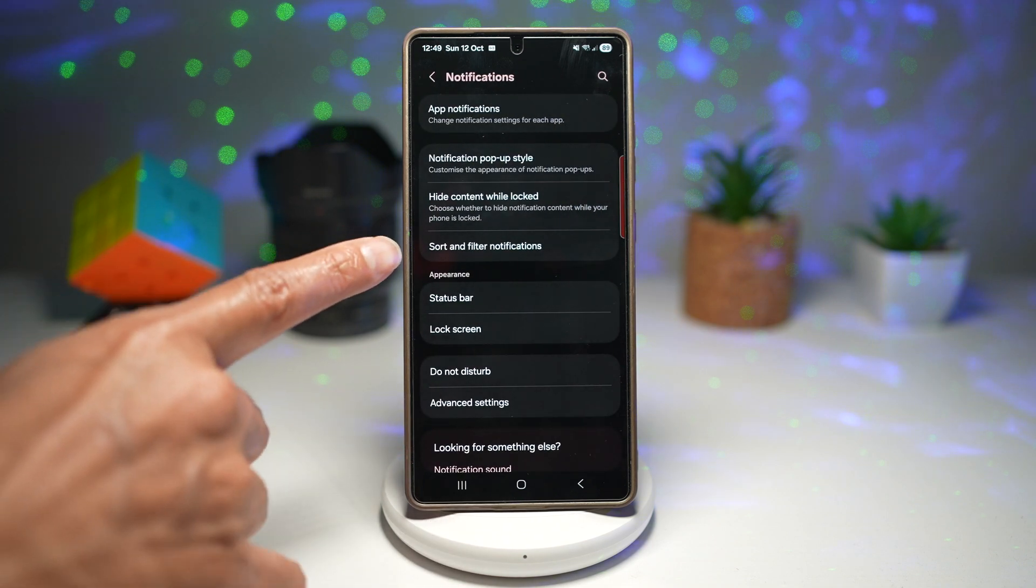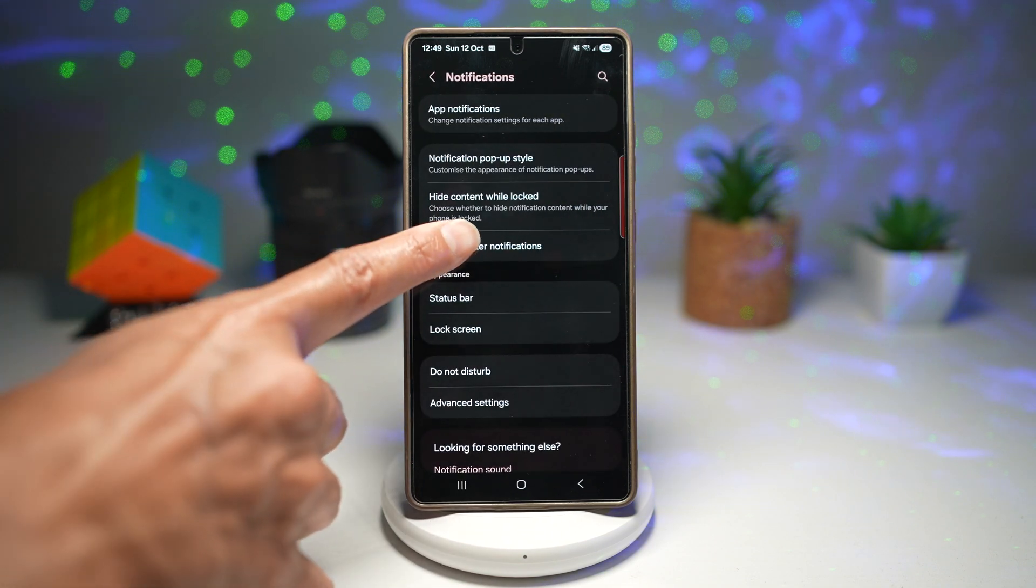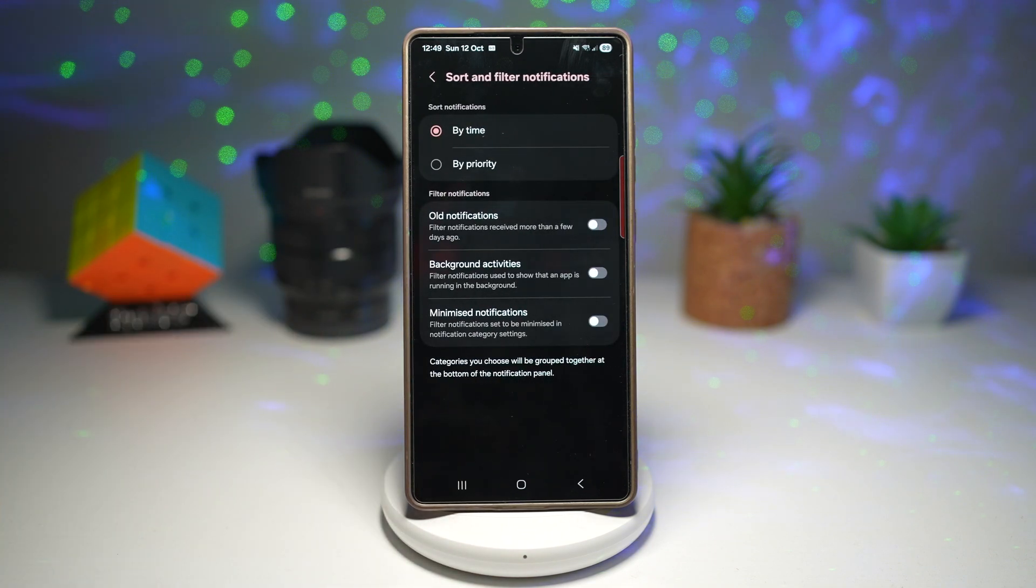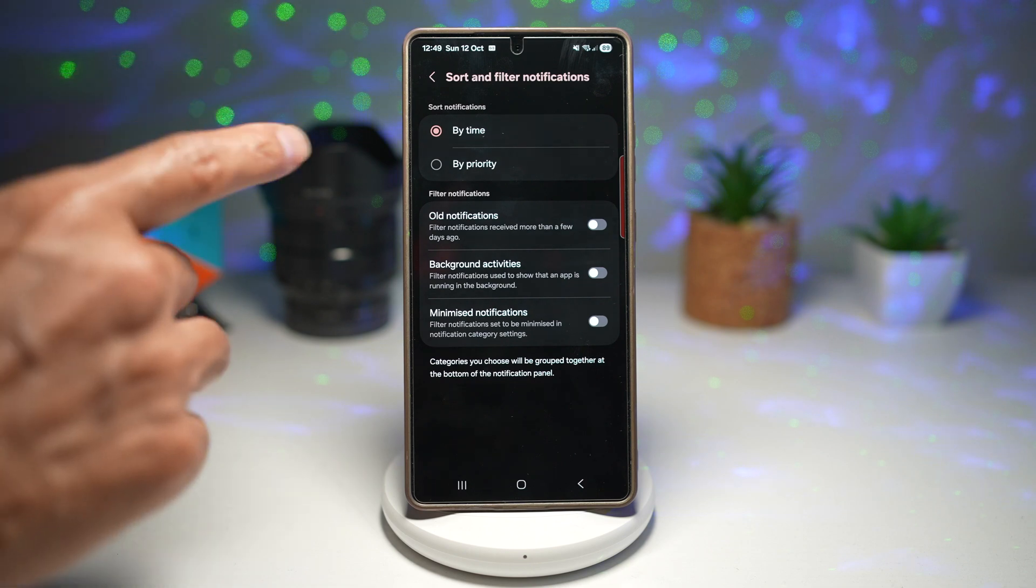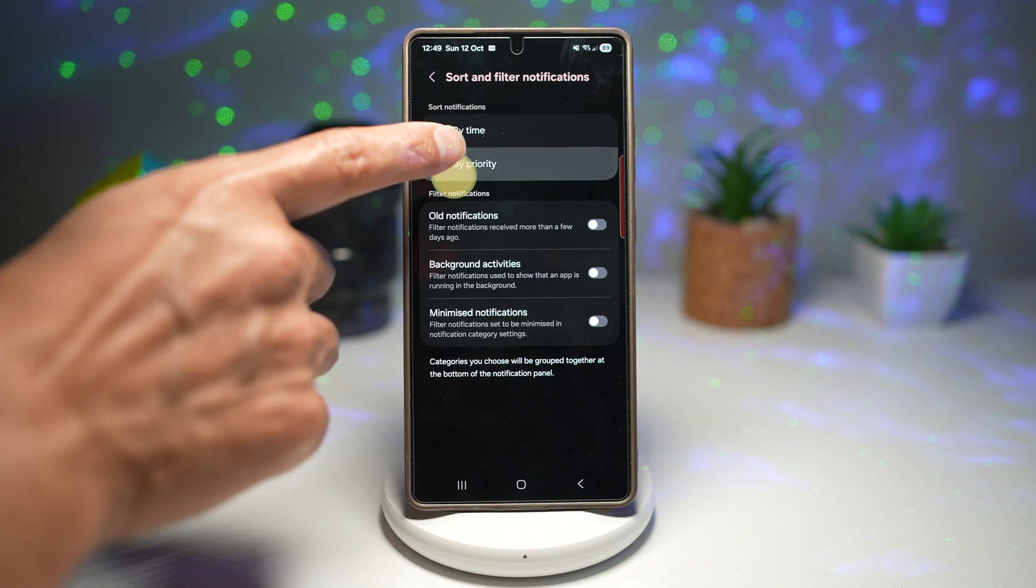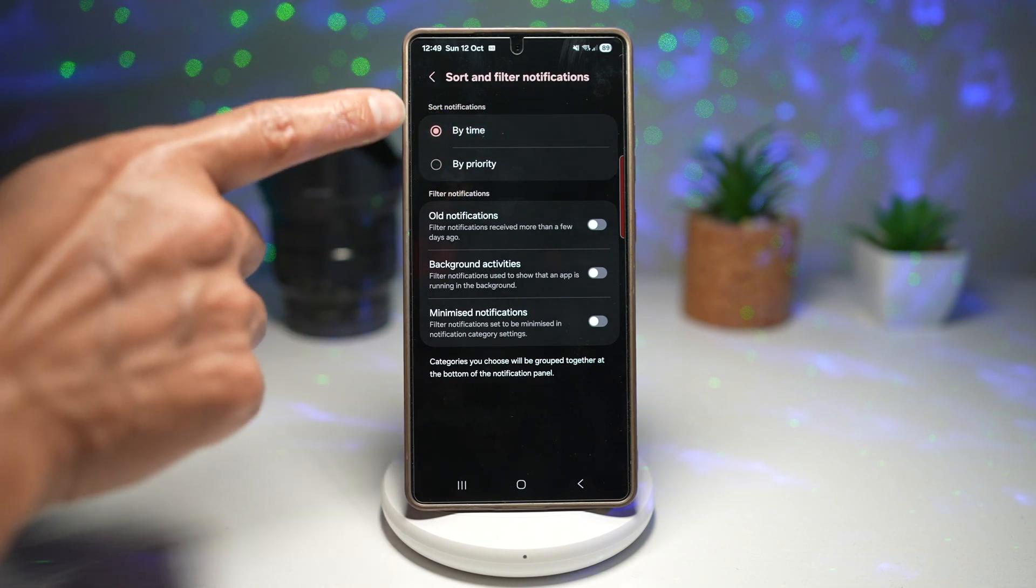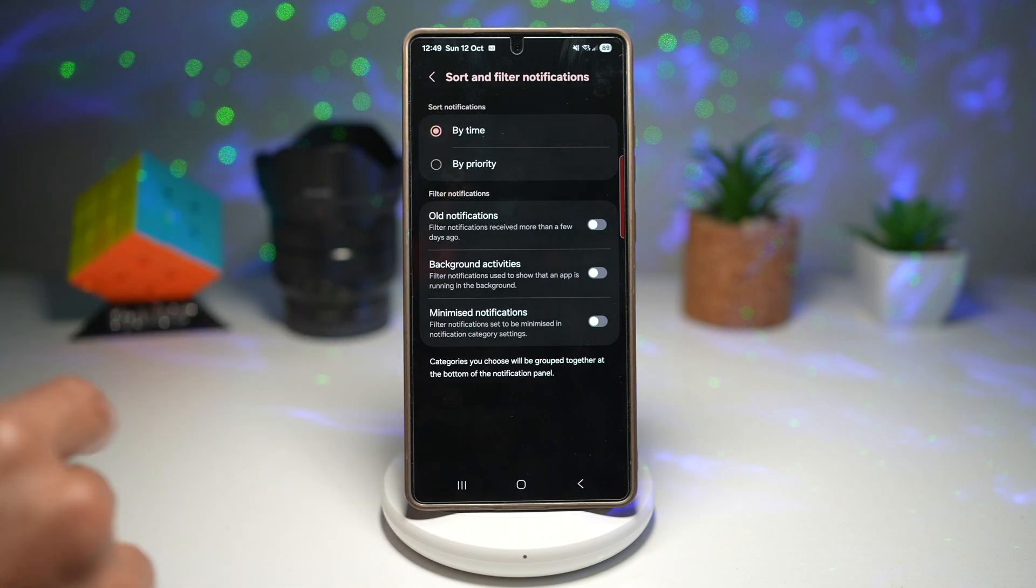From here, you want to find sort and filter notifications. Here you can sort it by time or by priority. Choose whatever you like.